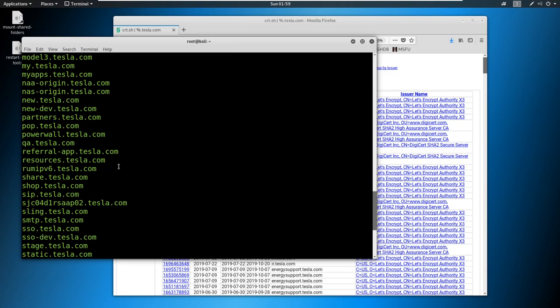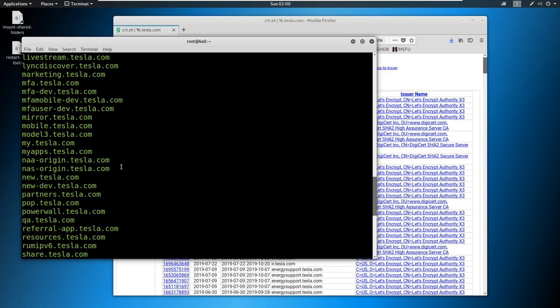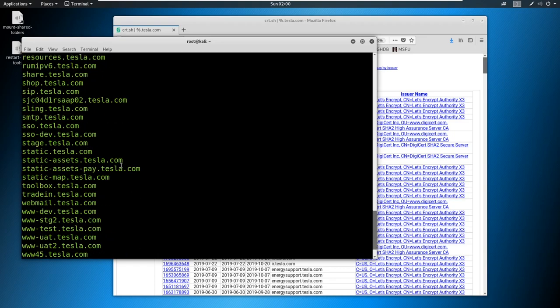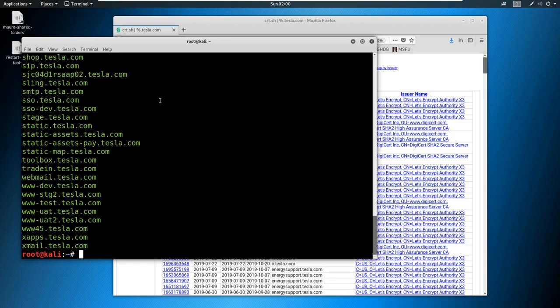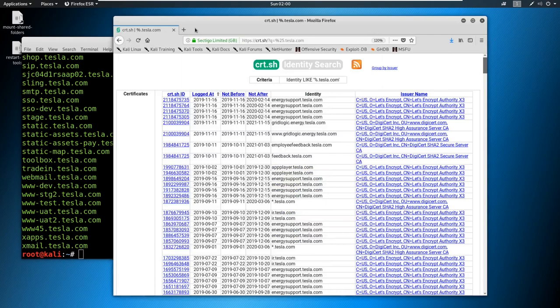Now, this isn't the all inclusive. Sublister is a great tool. Sublister was ahead of its time when it came out. But there are better tools out there. There are tools that incorporate pretty much everything in one go. So you might have cert.sh like this, you might have sublister included.